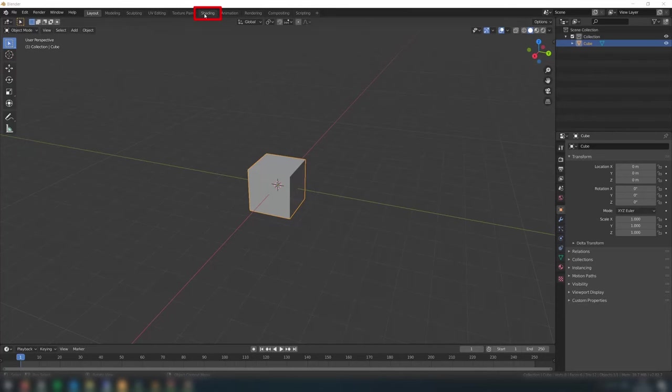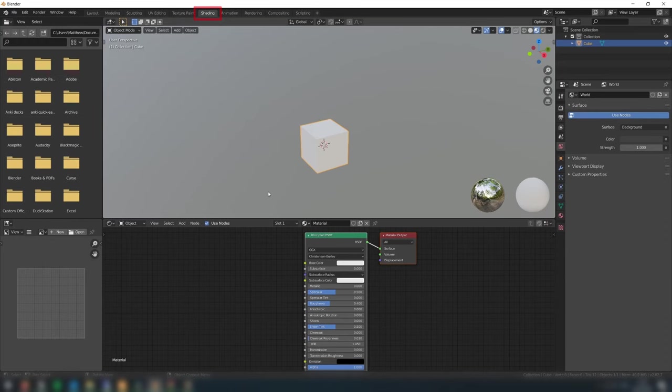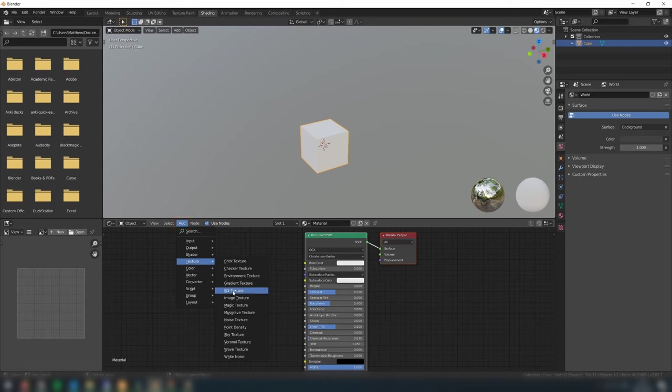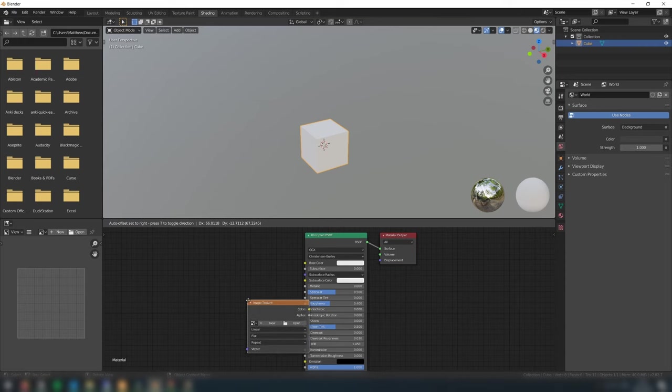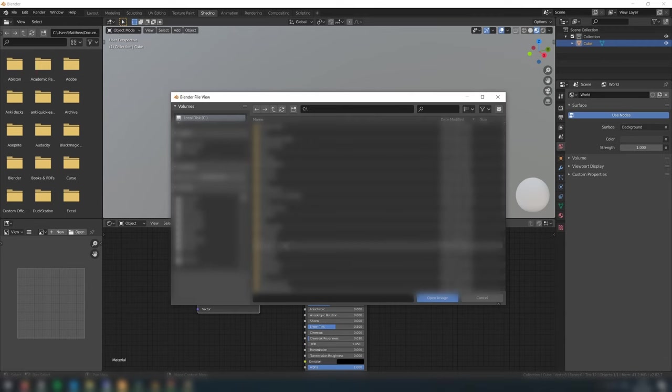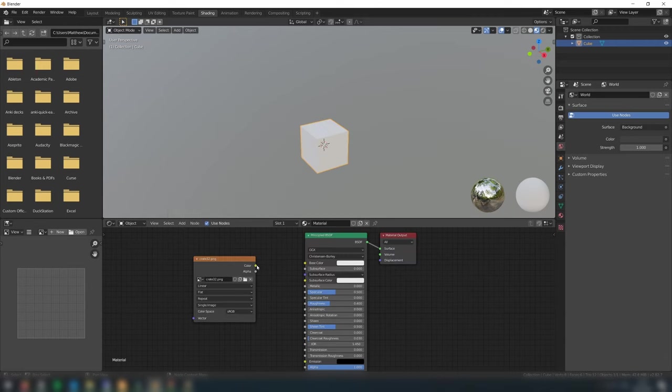Next, go to the shading tab at the top here. This is where we apply textures to the models. Once you're in this view, click add here, go to texture and select image texture. Then click open and navigate to your texture. Then drag this color node to the base color to apply the texture.